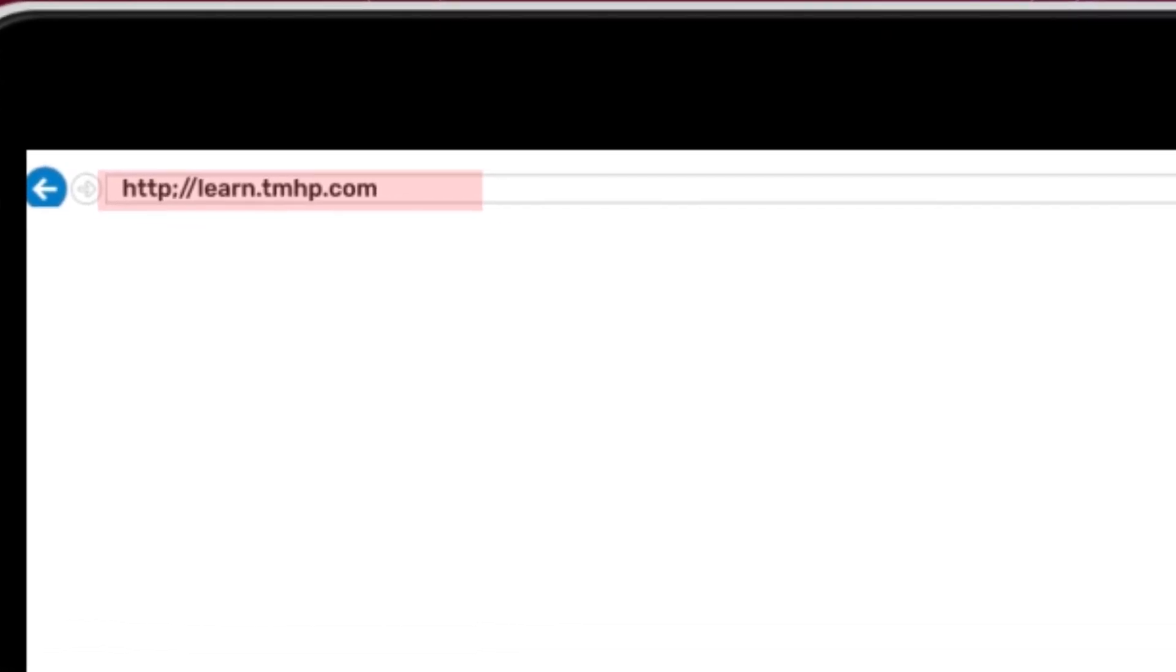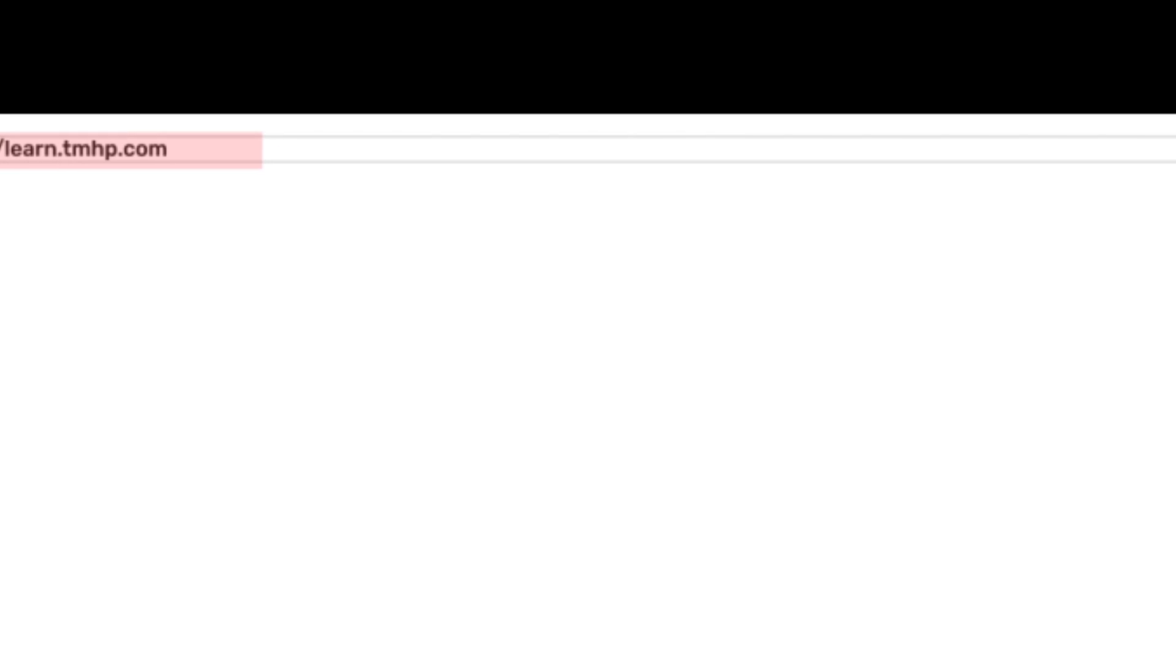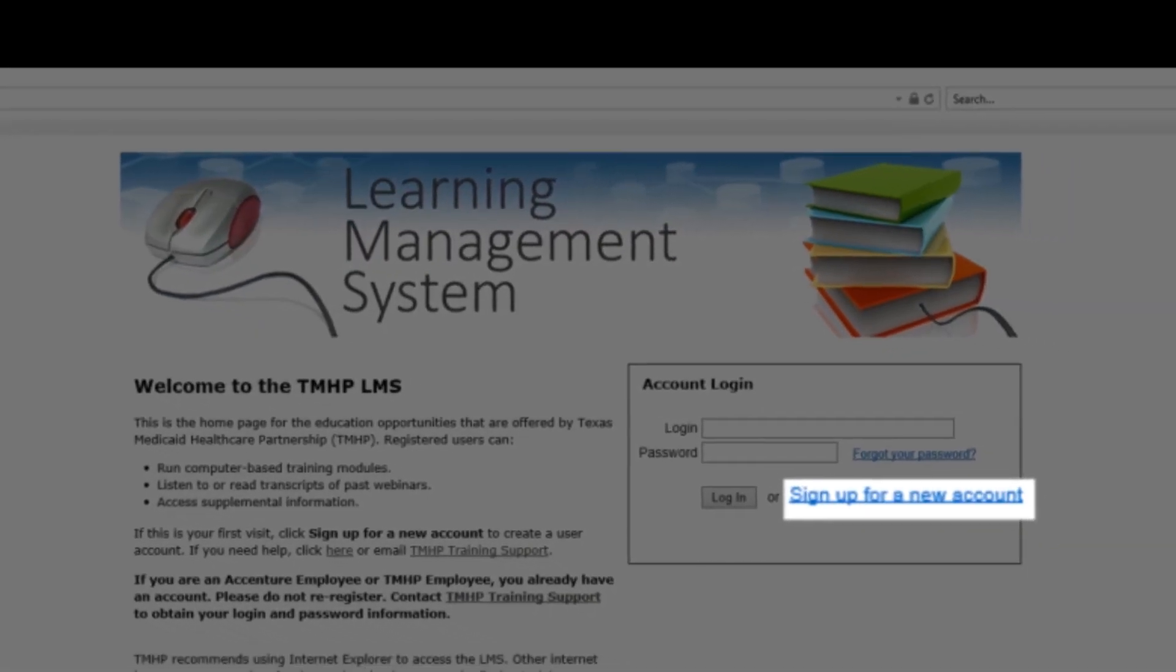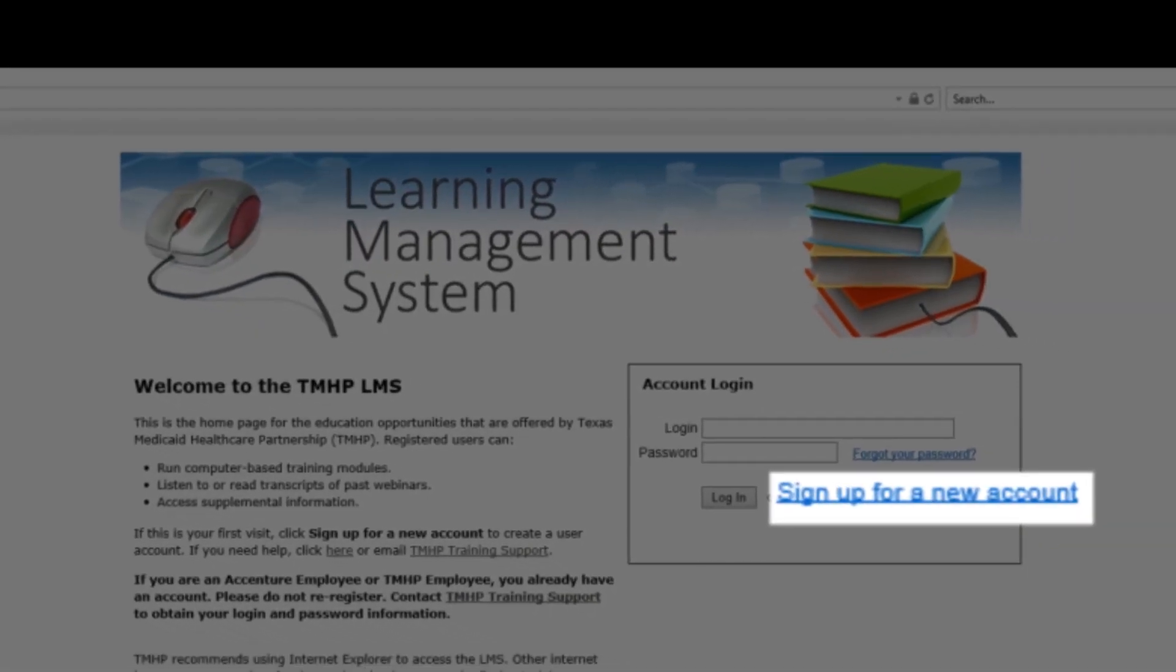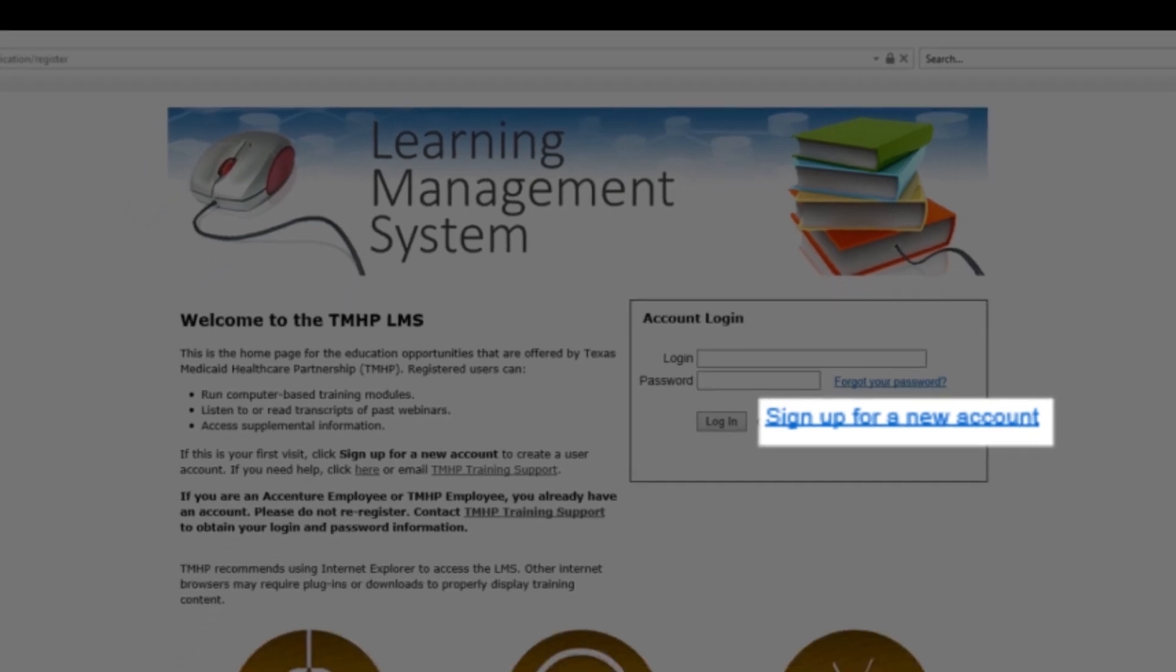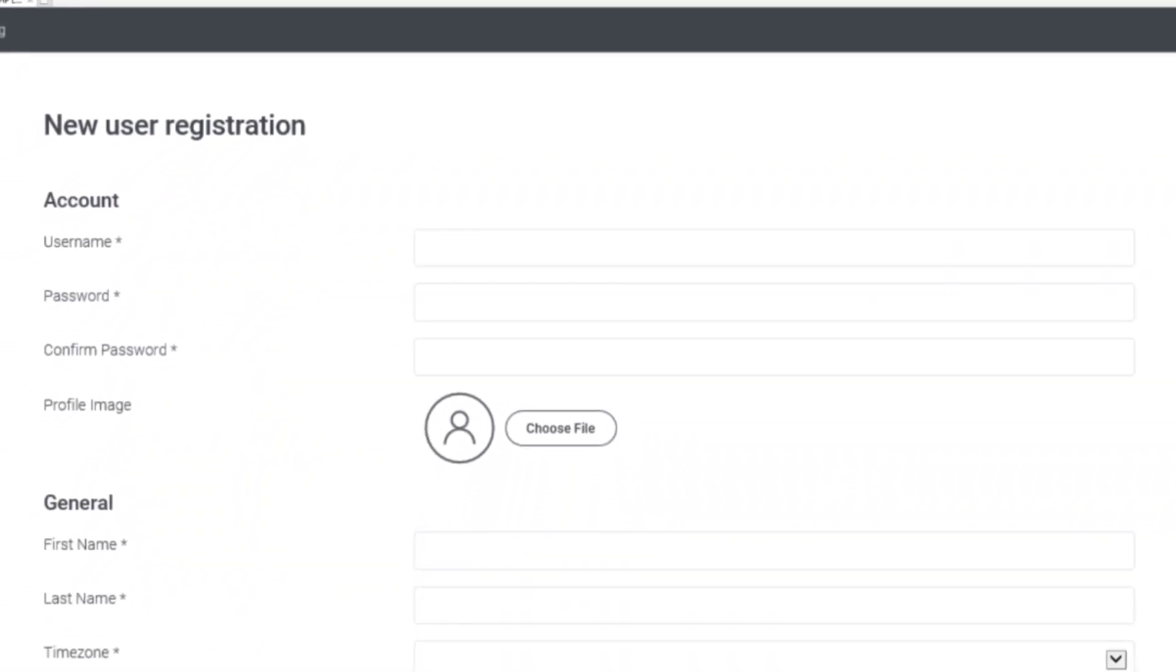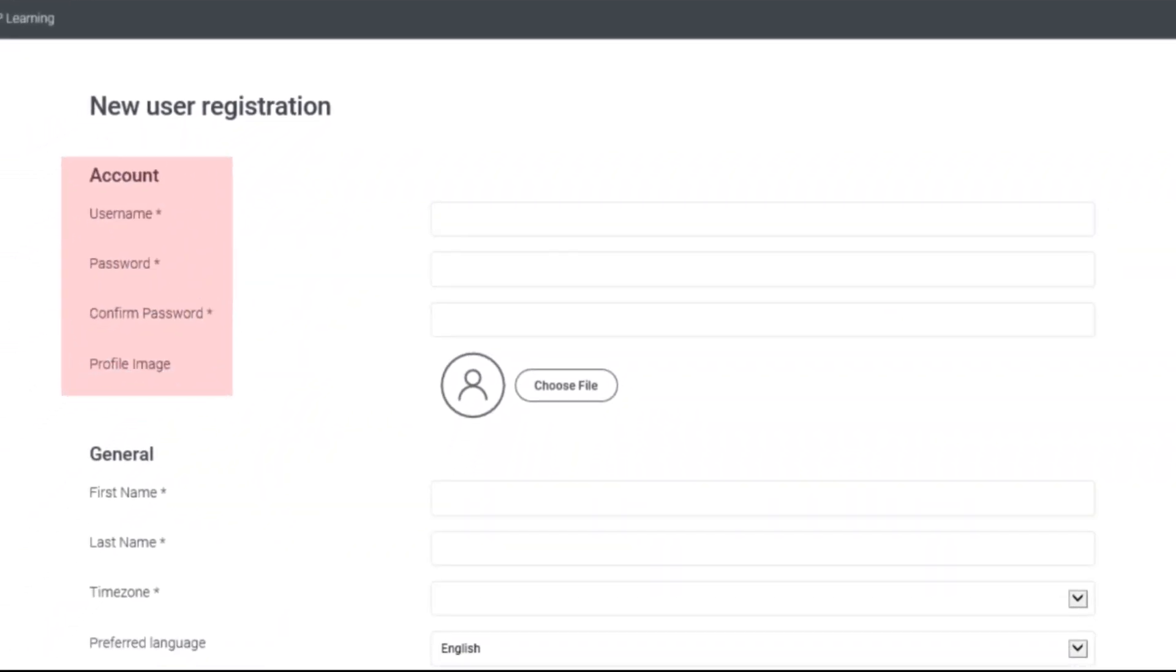To create an account on the Learning Management System, or LMS, click the Sign Up for New Account hyperlink in the account login box. Complete the fields for a new user registration. Note, fields with an asterisk are required for registration.